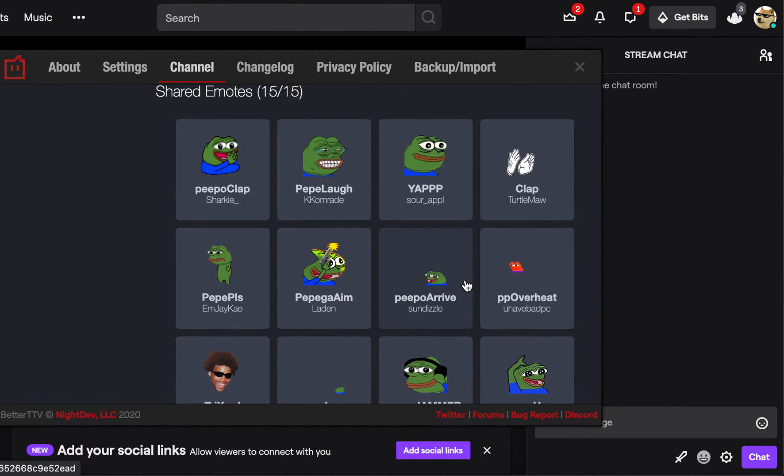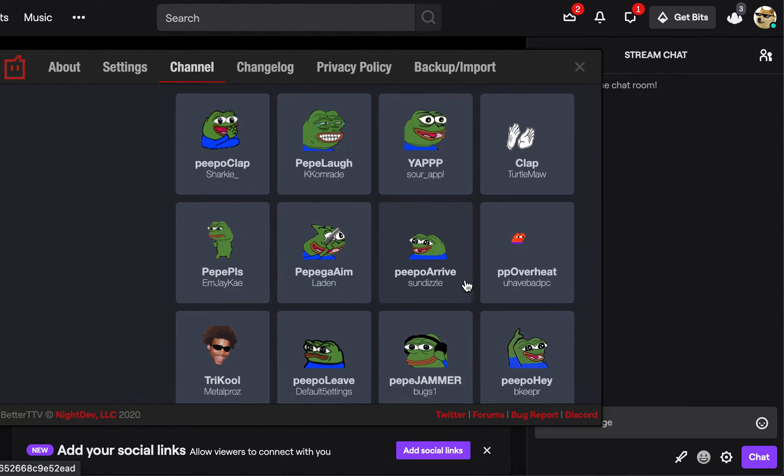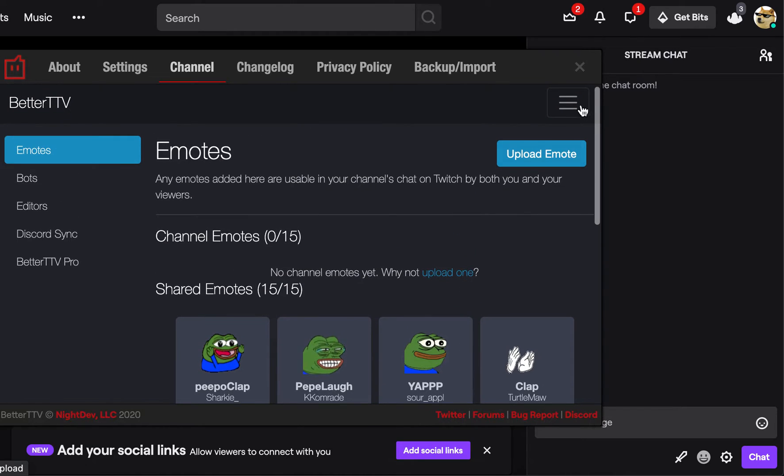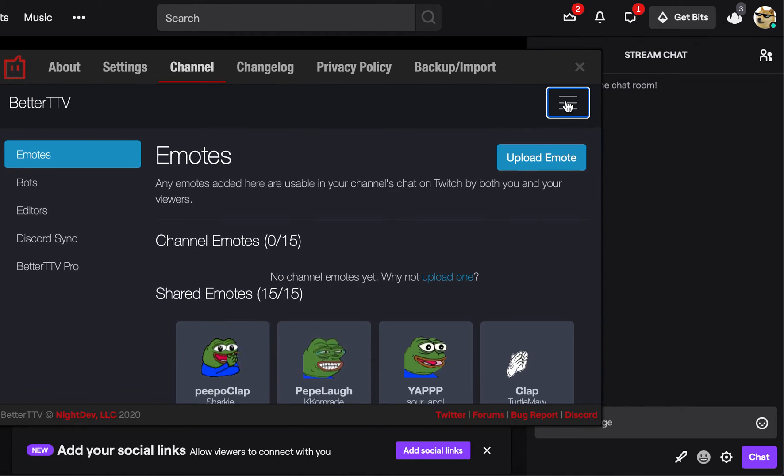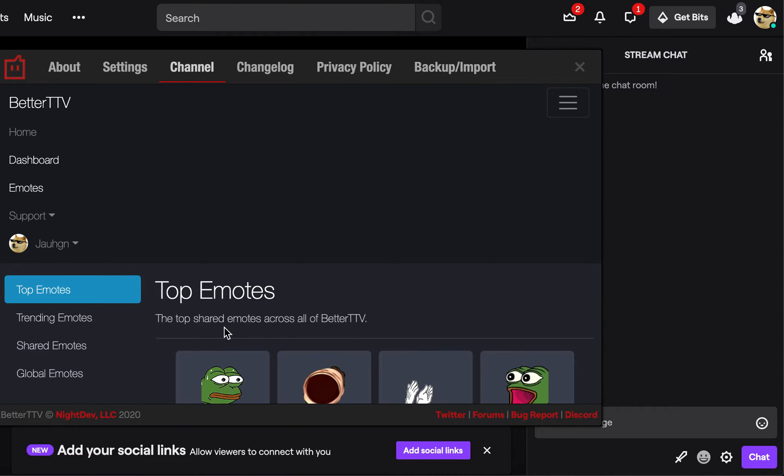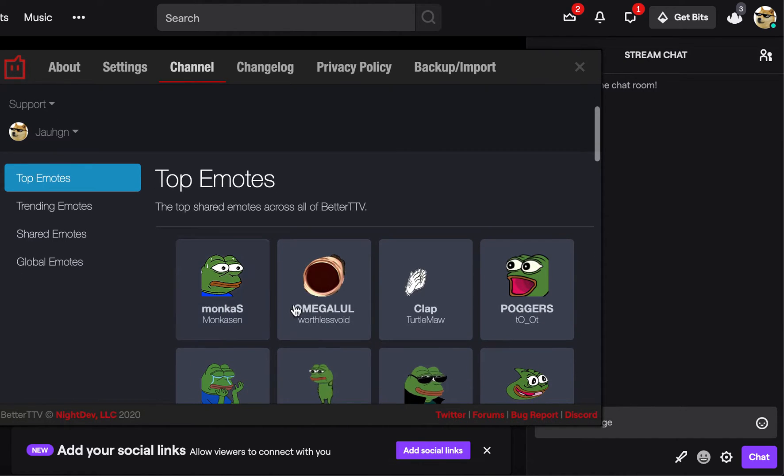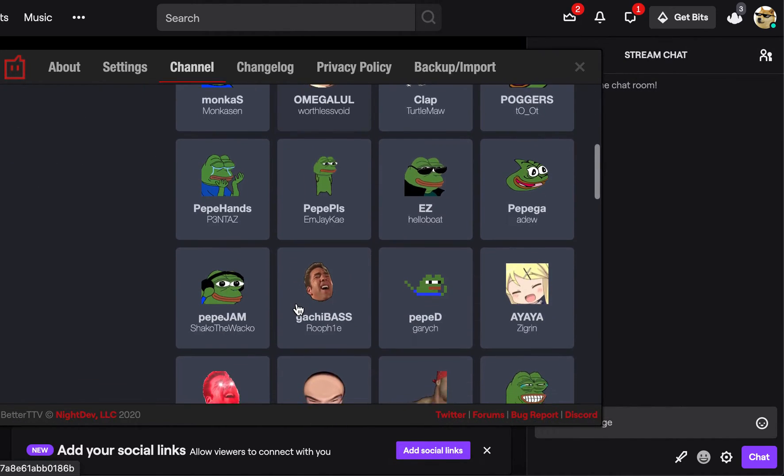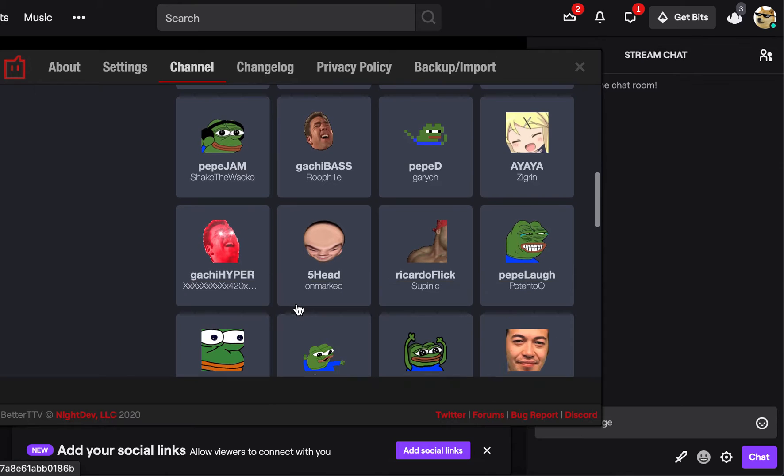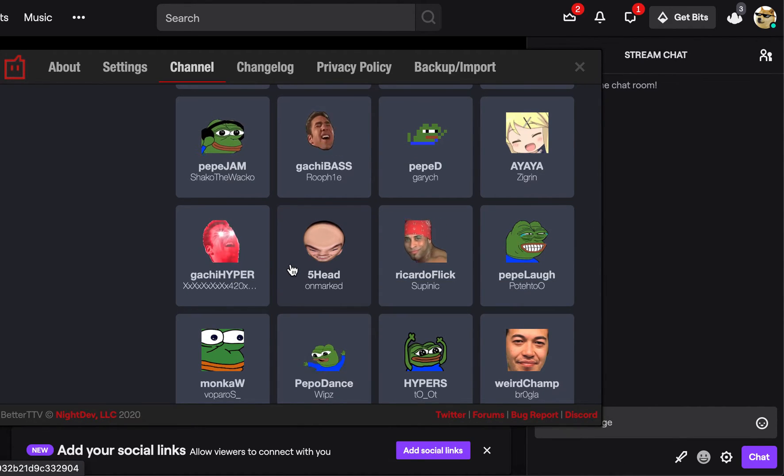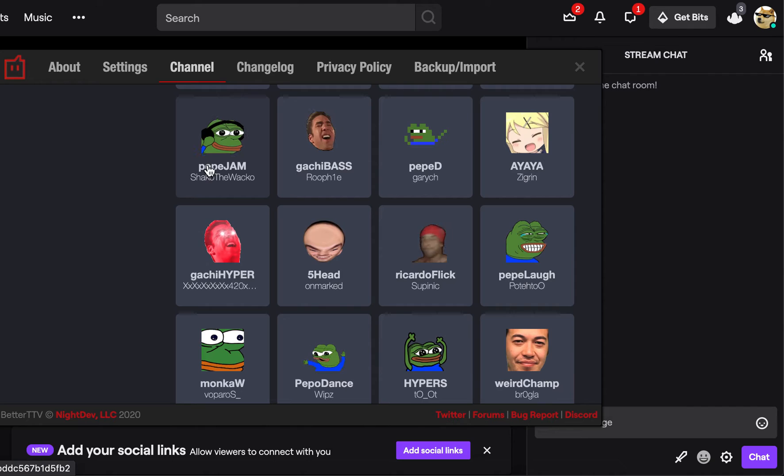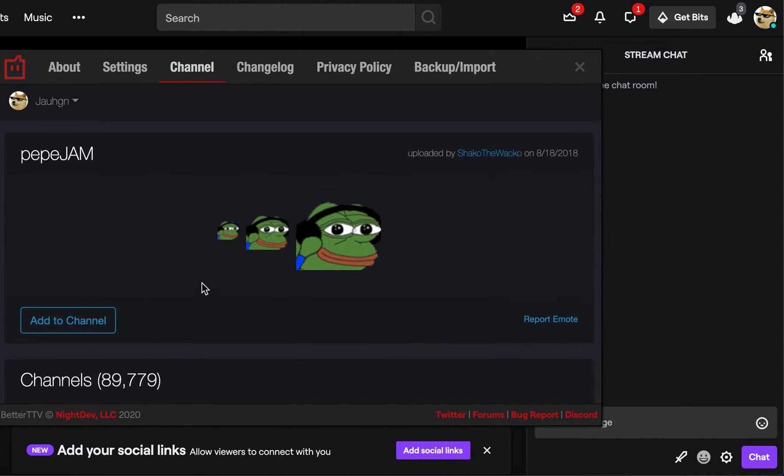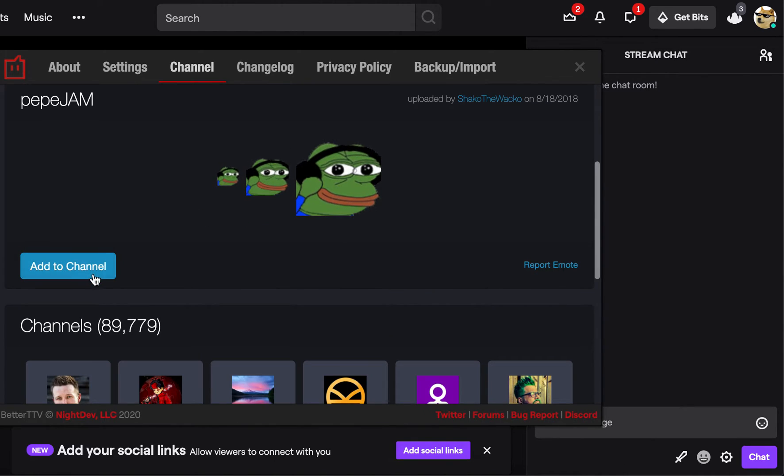But to get the emotes, you're going to want to click these three bars, then click emotes on the left. And then you can just scroll through this list, and these are all good emotes. To add it to your channel, you can just click it, scroll down, and click add to channel.